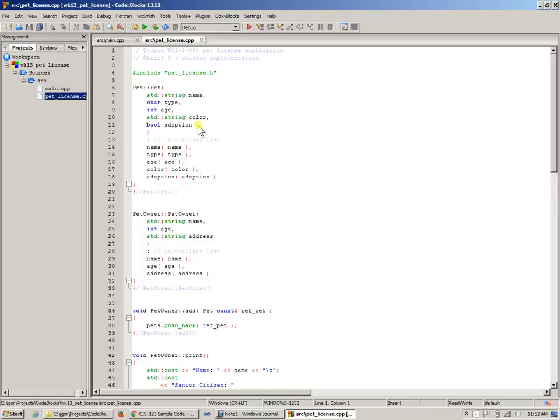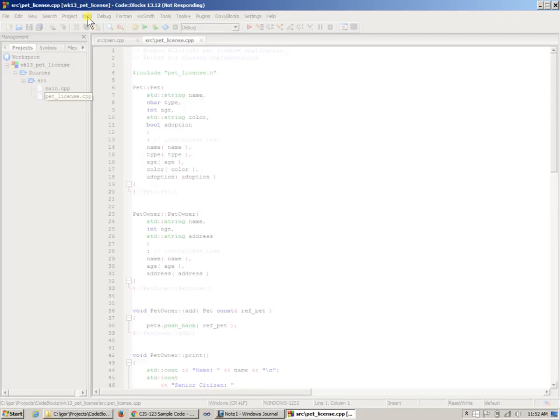Before we look at them, let me quickly check if I can compile this. I'm going to say build. Oops, I don't know what it's doing there.